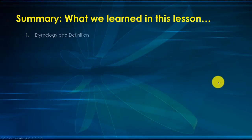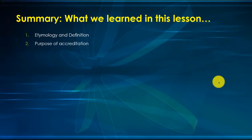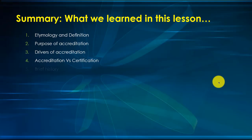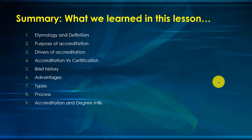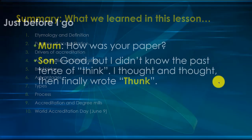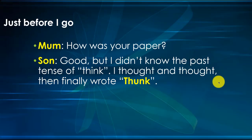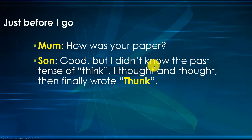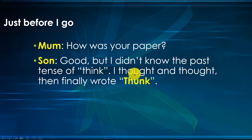What did we learn in this lesson? We looked at the etymology and definition of accreditation, purpose, drivers, accreditation versus certification, brief history, advantages, types, process, accreditation and degree mills. Just before I go, the mother asked the son how was your paper? The son said good, but I didn't know the past tense of think. I thought and thought and then finally wrote thunk. Well, that brings us to the end of lesson number one. I'll see you at the opening ceremony tomorrow. We hope we'll have some fun time during this six-week training. From me, Peter Okebukola, it is bye-bye.